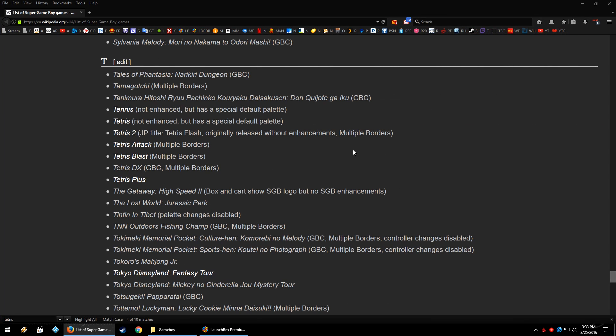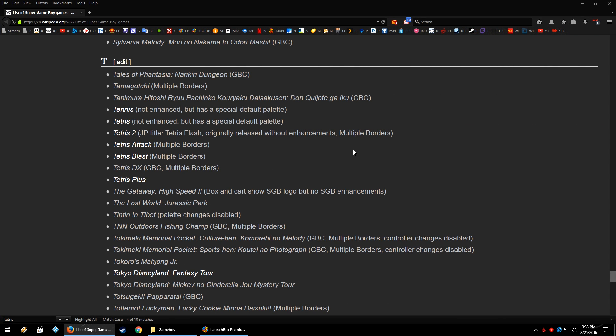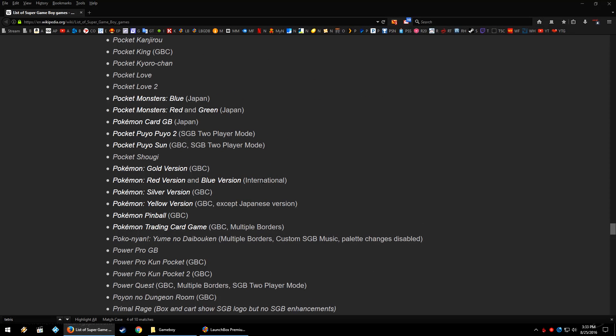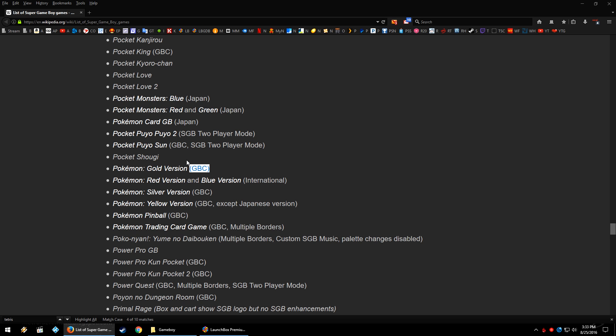And then a website that I will have in the description below is a link to the Wikipedia page that has every Super Game Boy game. So you can see Game Boy Color games will run on the Super Game Boy. But for the most part, there's really no need to run it through the Super Game Boy because you're going to lose some color.